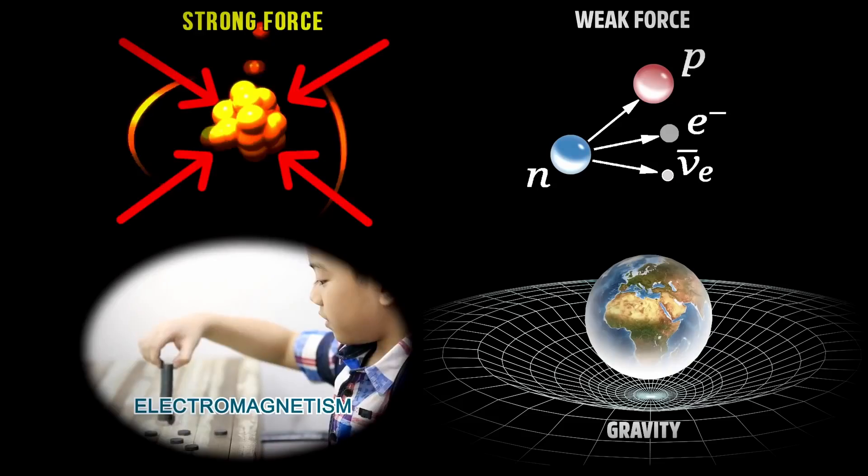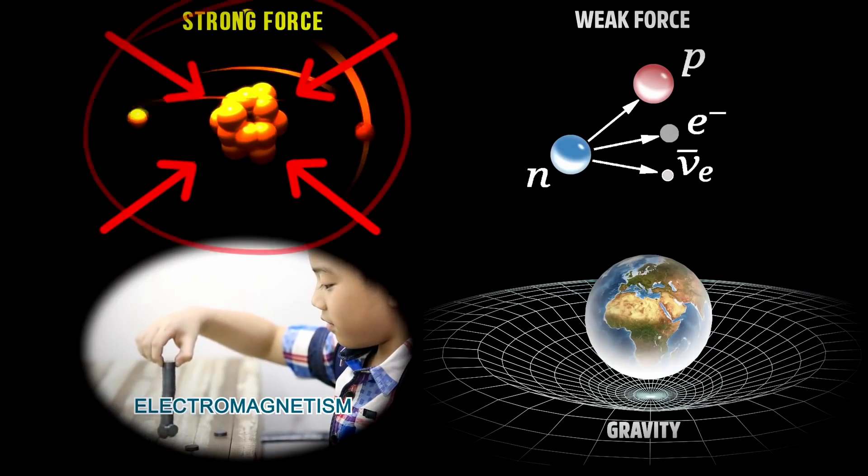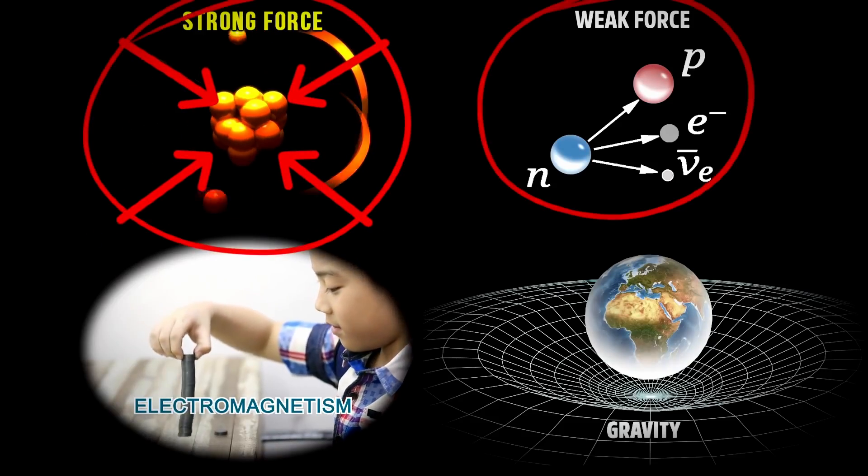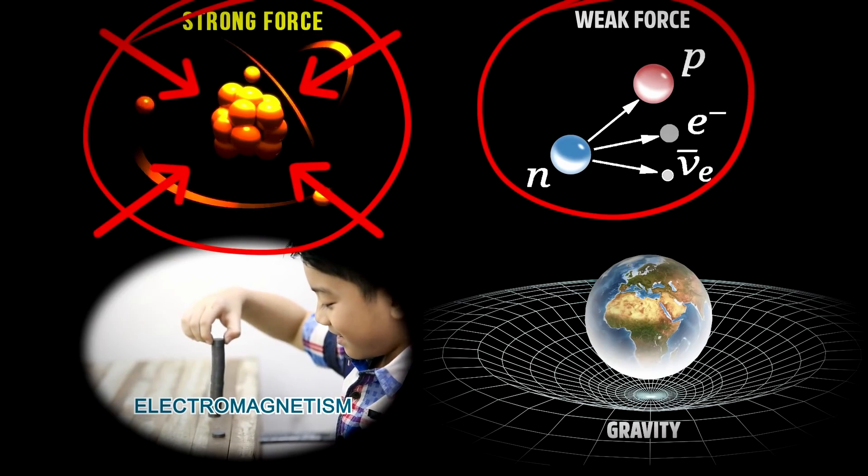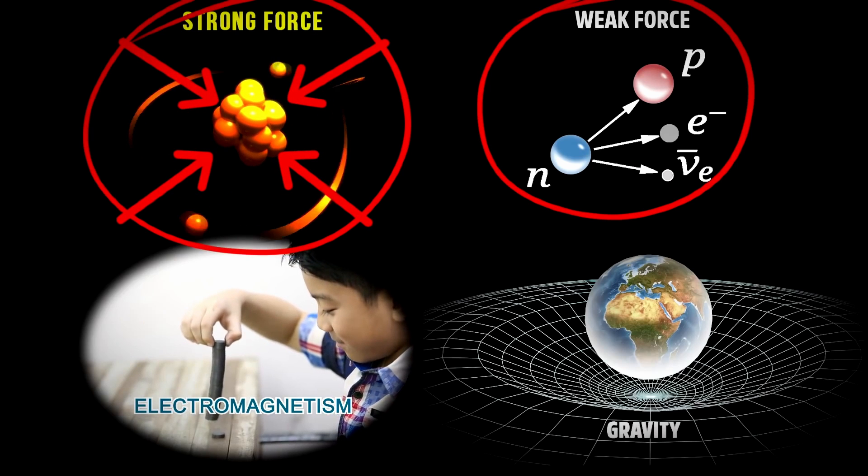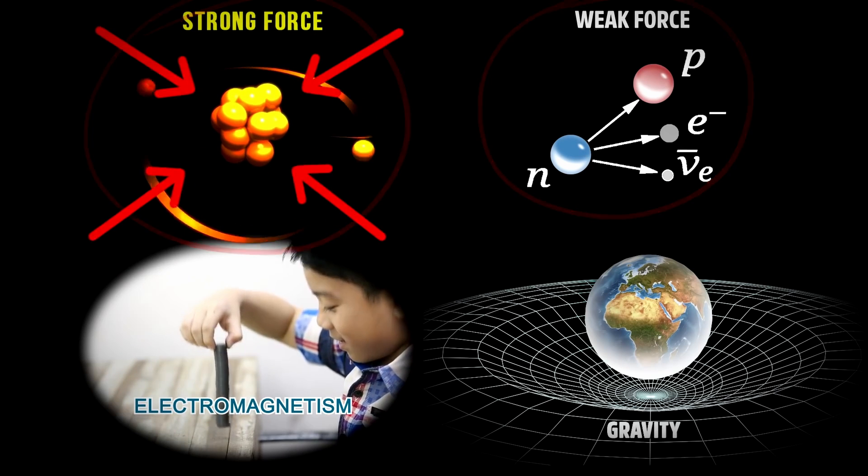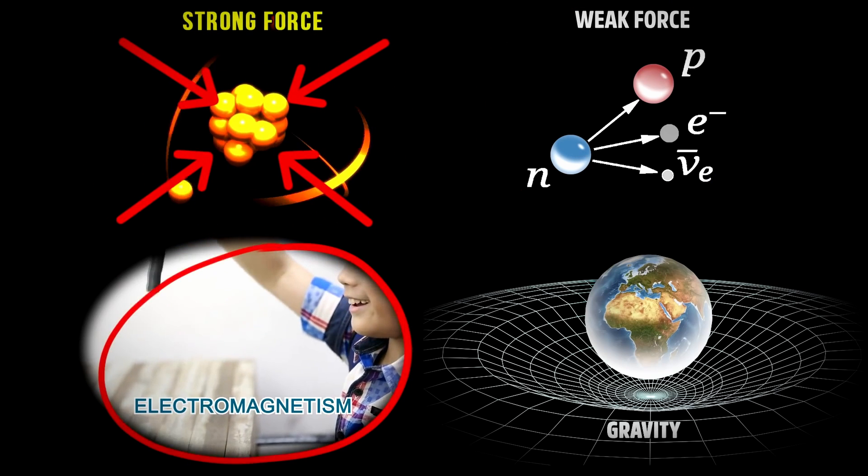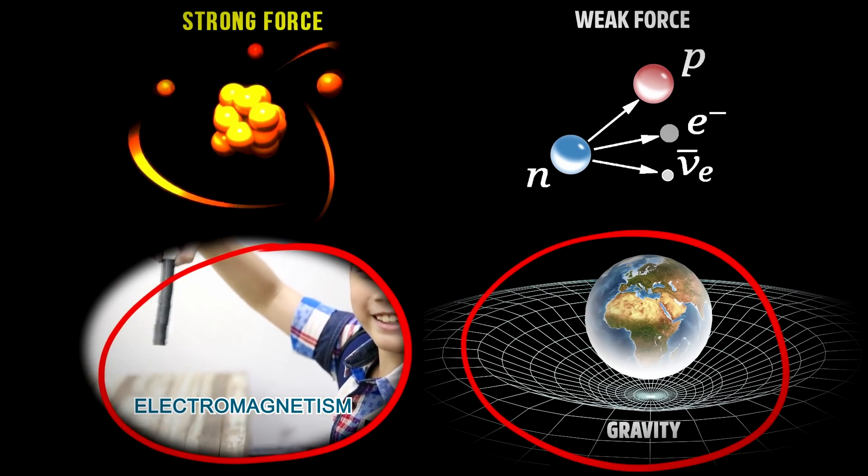The strong force is one of the four fundamental forces of nature, along with gravity, electromagnetism, and weak nuclear force.